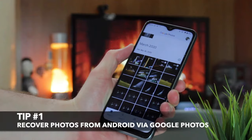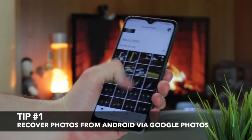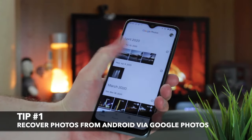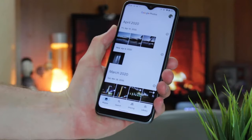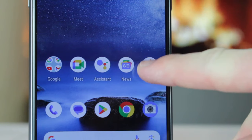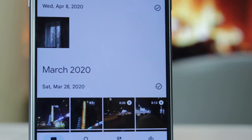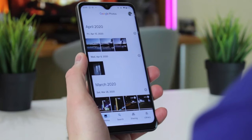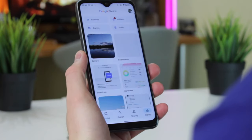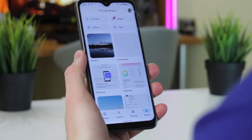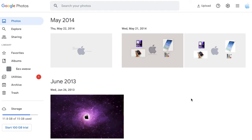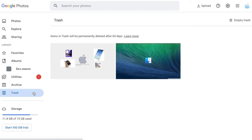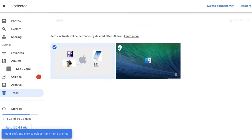For the first method we have to use the default Google services, namely Google Photos. If your photos or videos have been backed up on Google Photos in advance, they will still be kept in the Trash or Bin folder for 60 days after being deleted. Simply launch Google Chrome or another browser on your PC or Mac computer and go to the Google Photos website. Then find and click on the Trash icon on the left sidebar.